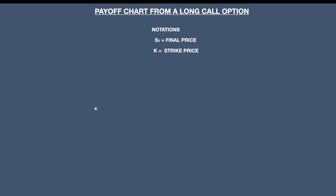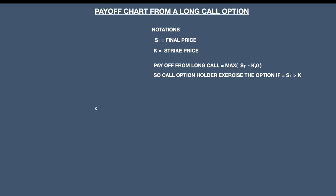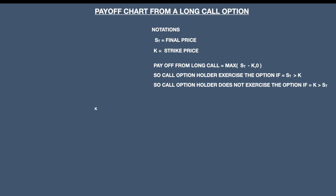Let us understand the payoff chart from a long call option. ST is the final price on the date of expiry and K is the strike price. The payoff from the long call will be the maximum of (ST minus K) or 0 — it should not be negative. If the final price is greater than the strike price, you will exercise the option; otherwise you will not get any profit and you will lose the premium you paid. The call option holder exercises the option only if the final price ST is greater than the strike price K. The call option holder does not exercise the option if the strike price is greater than the final price.